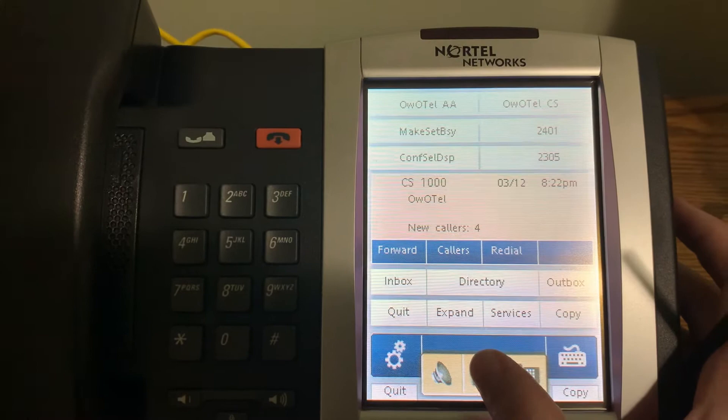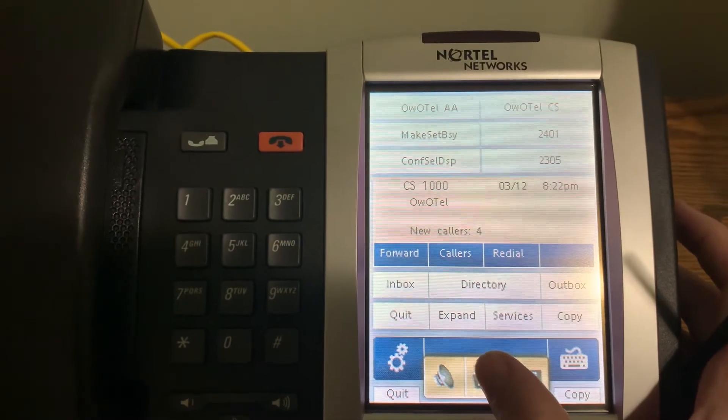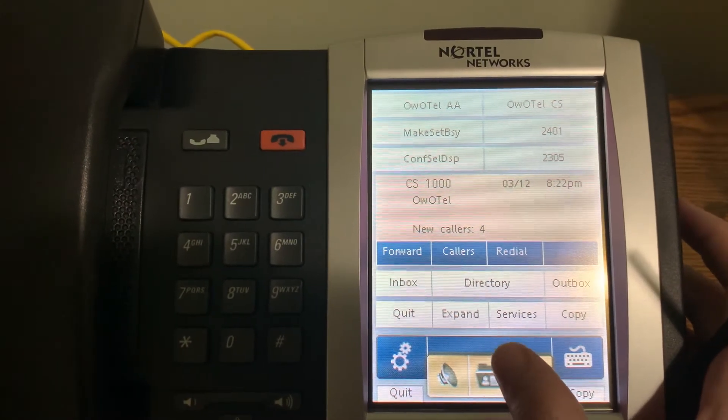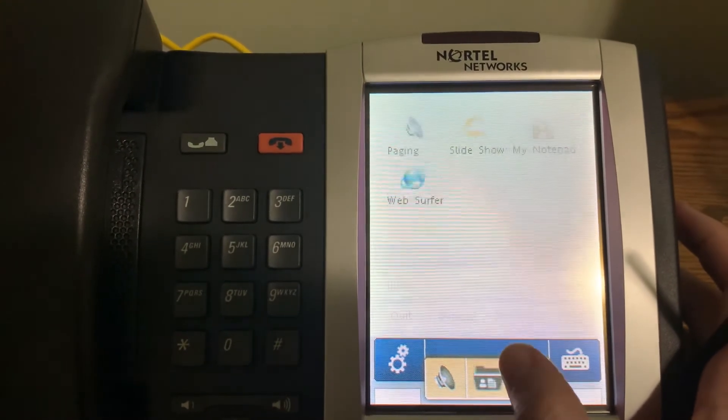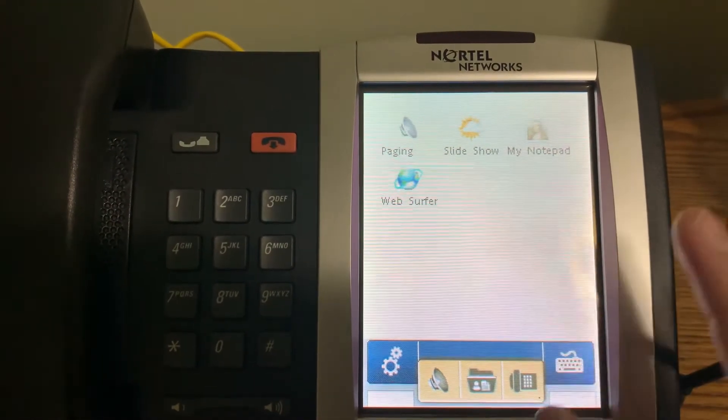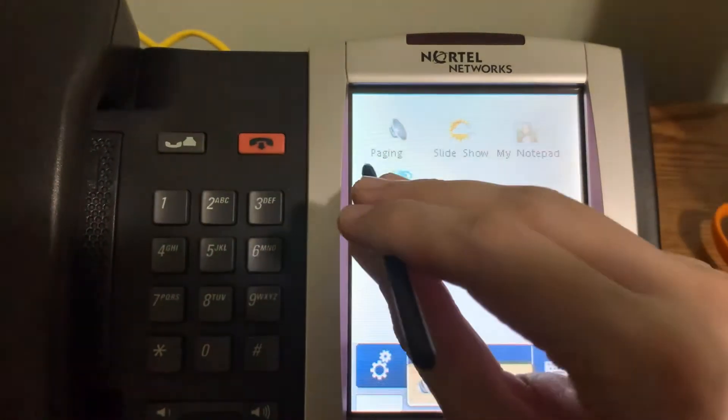Now, unfortunately, the original Nortel slash Citrix server is lost, so we just have the Russian knockoff. And as you can see, we can actually...